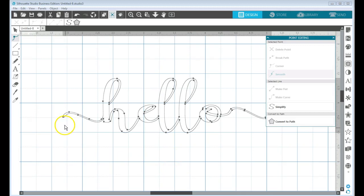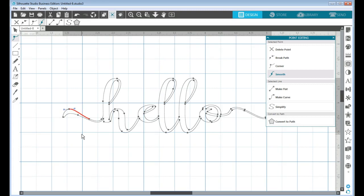So I'm going to click the point that's at the beginning of this arch and I'm just going to use my up arrow on my keyboard, and that'll just kind of give that a little bit more pizzazz if you will.